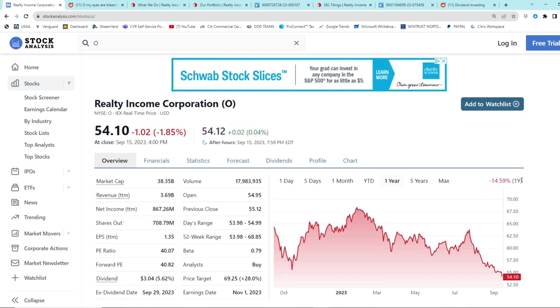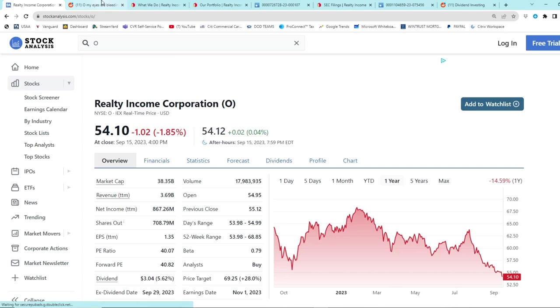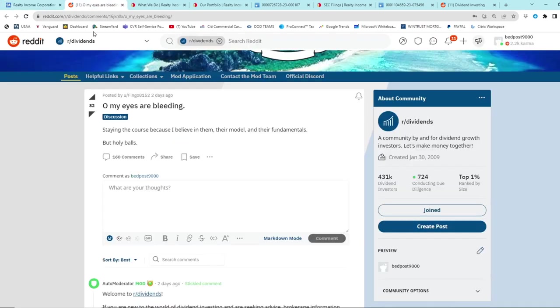But I've seen on the dividend community that there are some concerns, because how retail always works is when a stock goes up they love it, they buy it, it's amazing, it's the future bro. And then when the stock starts to go down, they start to crap their pants. So I was on r/dividends and I saw this: 'Oh my eyes are bleeding. Staying the course because I believe in them, their model and their fundamentals. But holy you-know-what.'